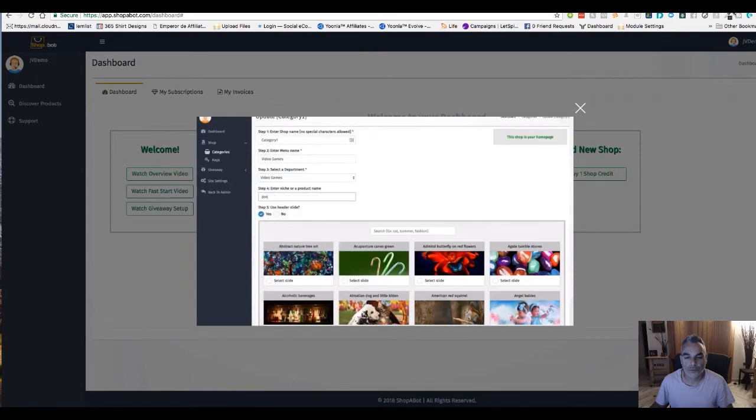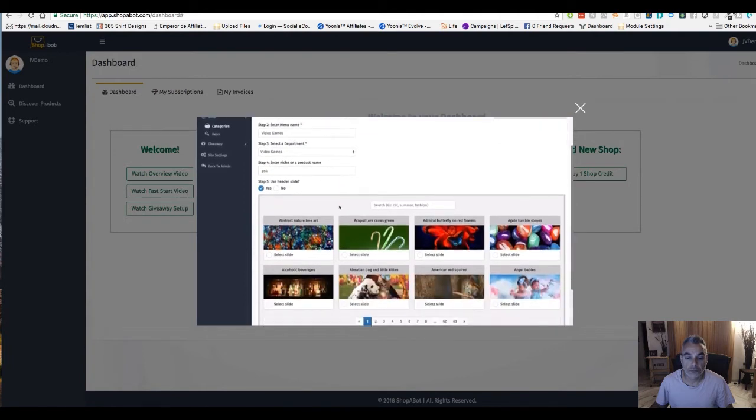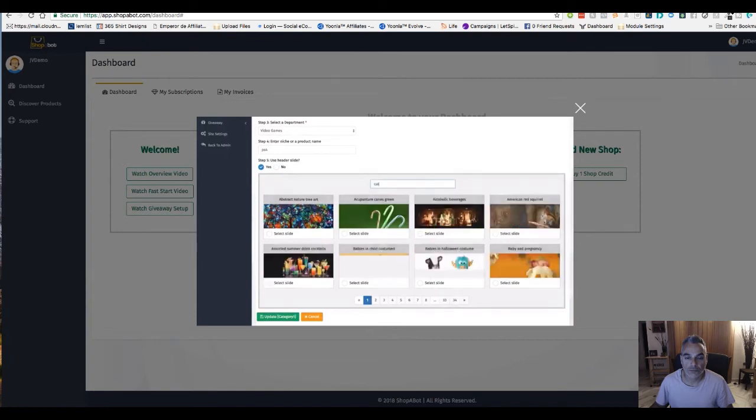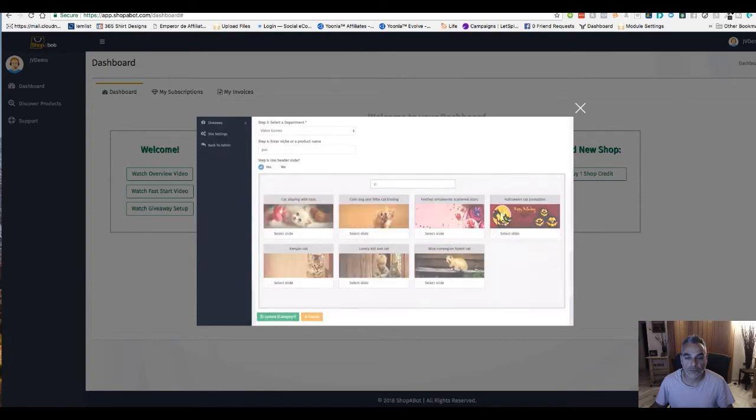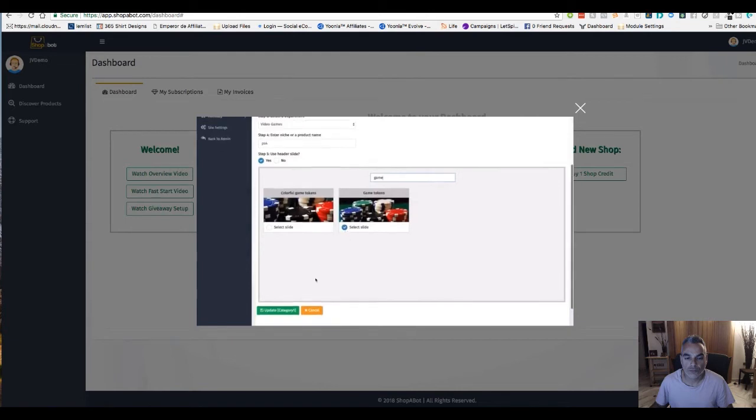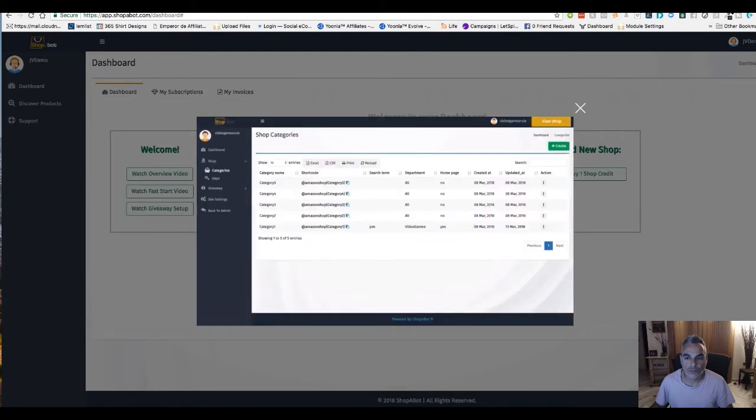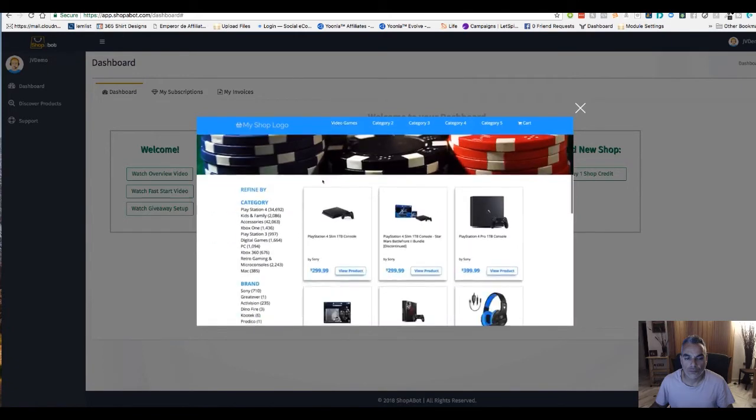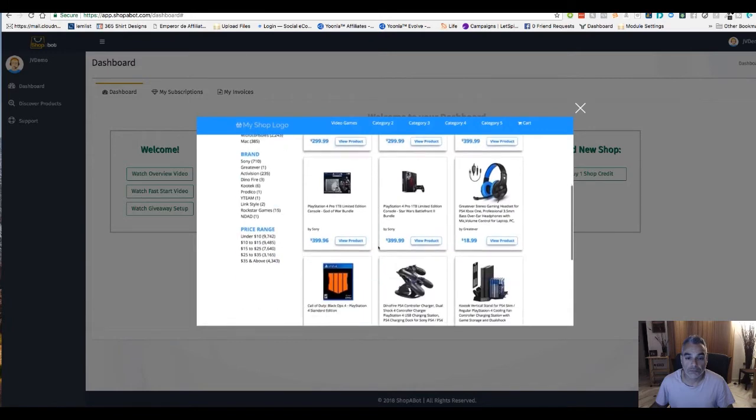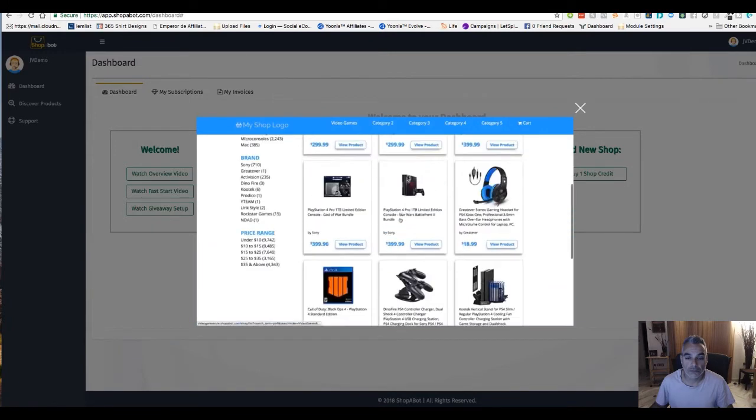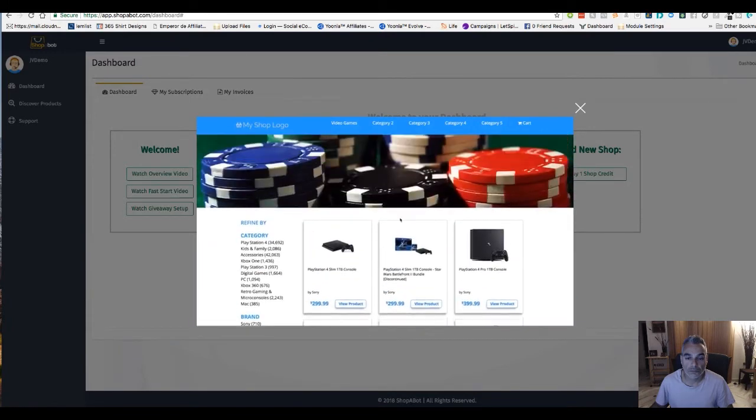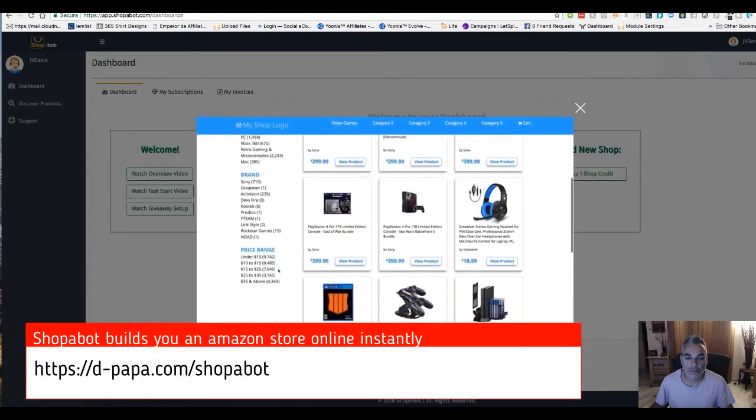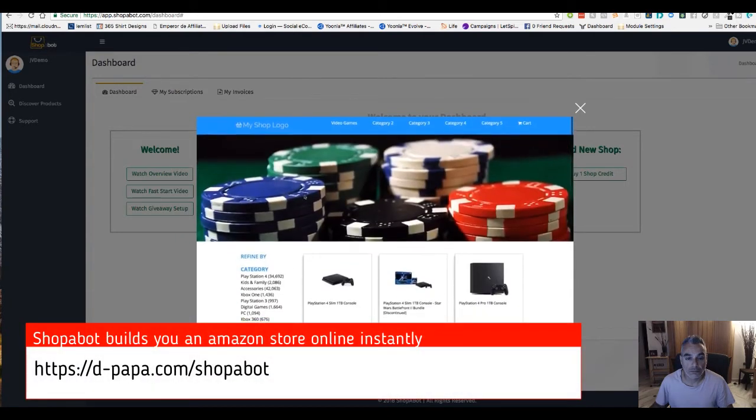Last but not least we have the ability to use a header slide and we can search here, for example game, and I can select these game tokens, select it, and then click on update category one. Now if I navigate back over here and click on category one, it now says video games and we can see everything is related to the PS4, which was the keyword that I had entered. All my categories here on the left are related to video games and we also have our header slider here at the top.